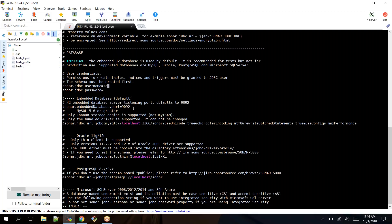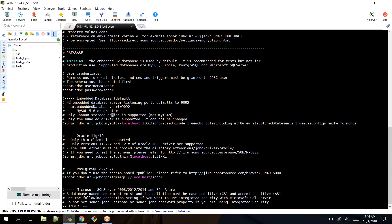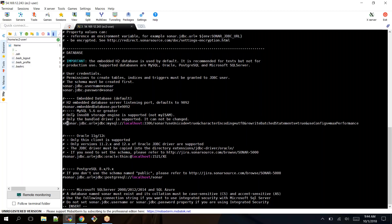vi sonar.properties. Here you need to uncomment these entries: sonar.jdbc.user, the username is sonar which we just created in the database server, and password also sonar. We should uncomment the MySQL database because it has entries for all databases. In our case we are using MySQL, so uncomment this entry.